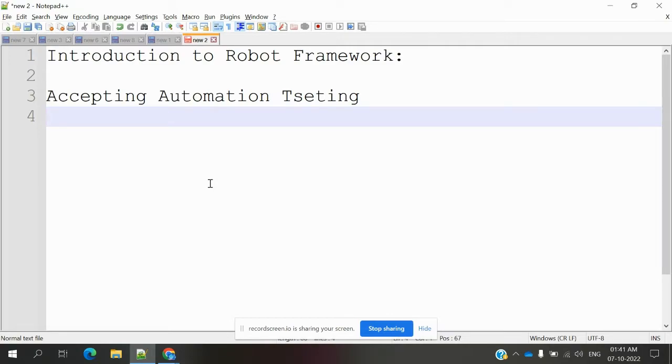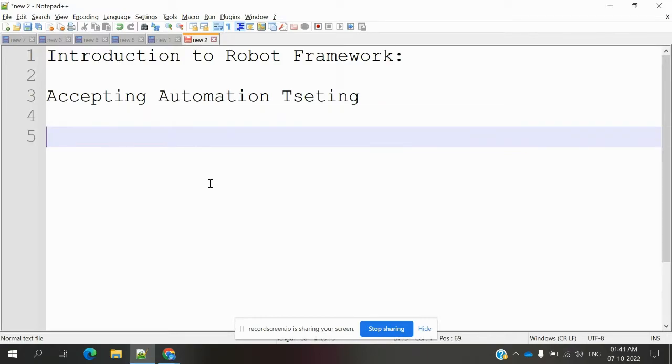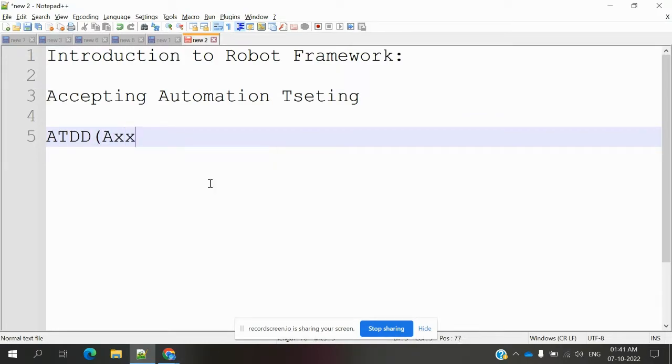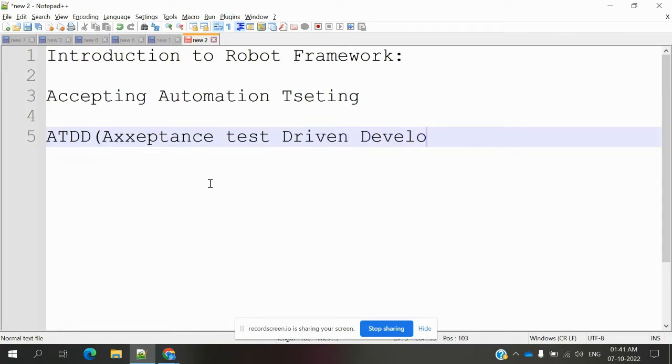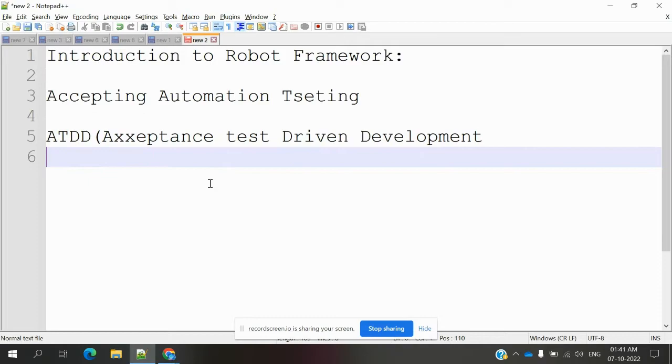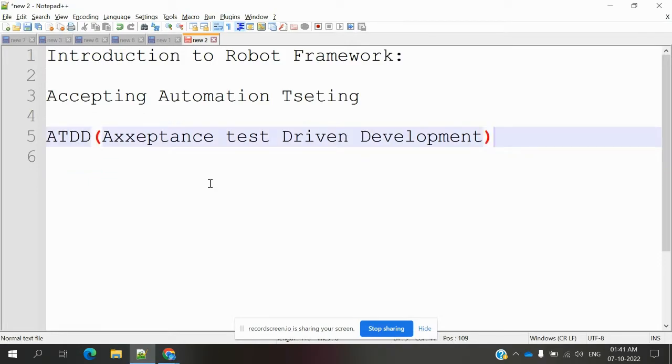It will support ATDD. ATDD means Acceptance Test Driven Development. By default it will support ATDD.